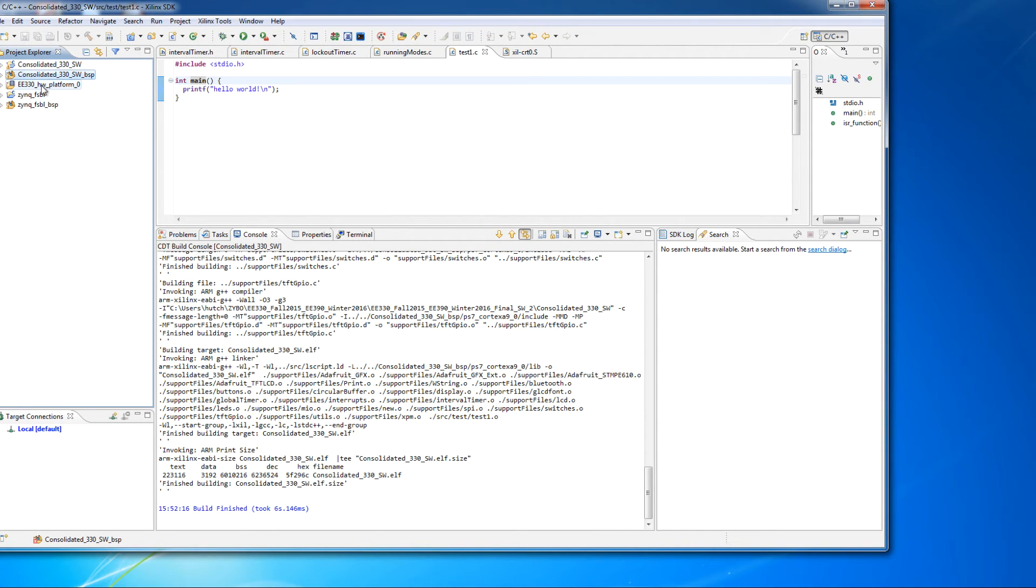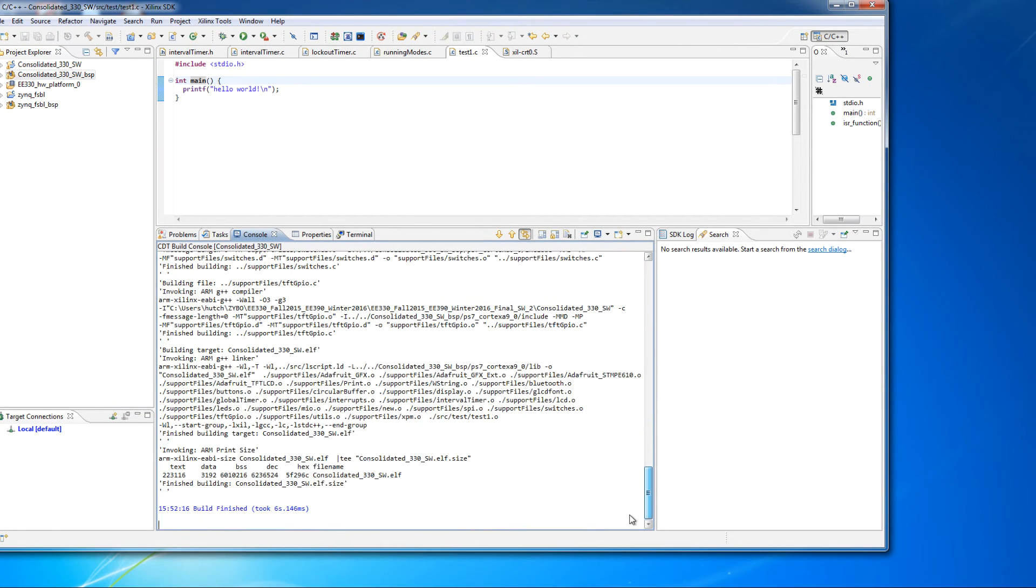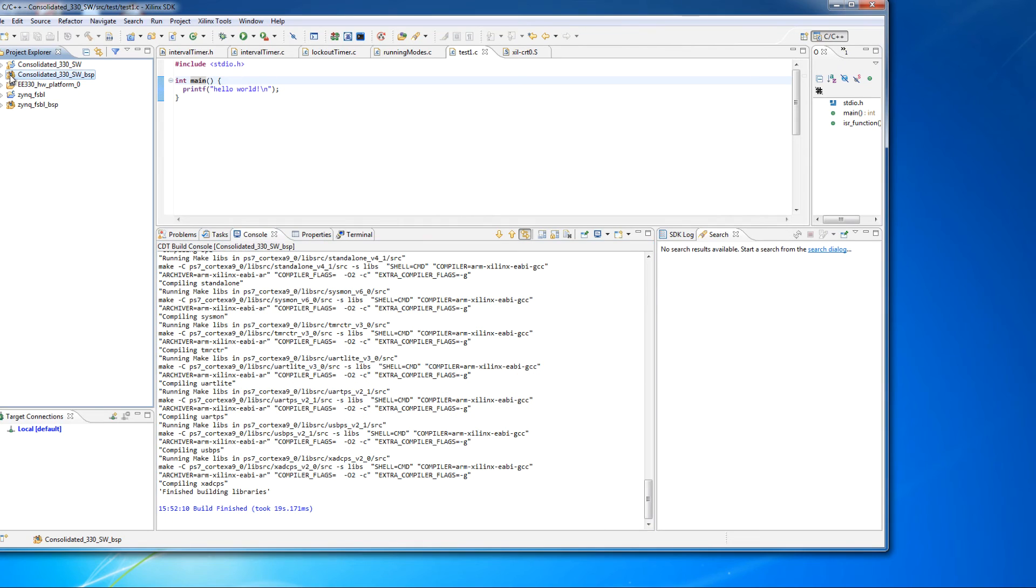So, the takeaway from this is that you should always look in the console window when you get errors. The error messages tend to have more detail in them, and they can be more helpful in trying to figure out what the problem is.